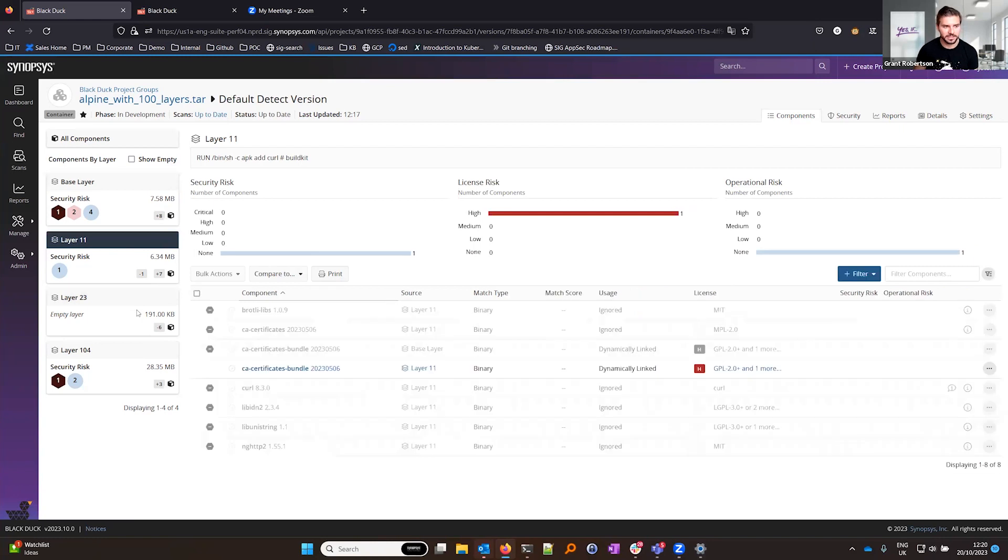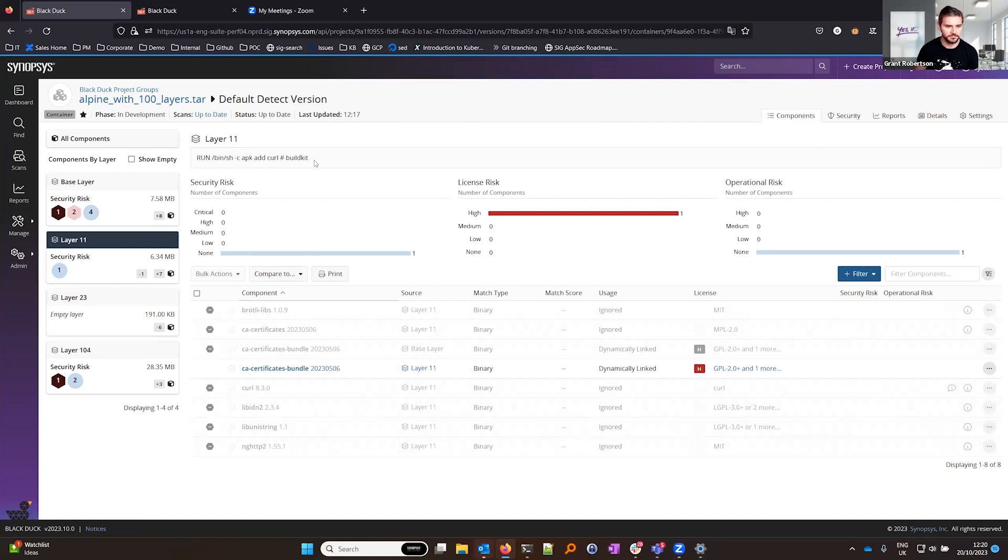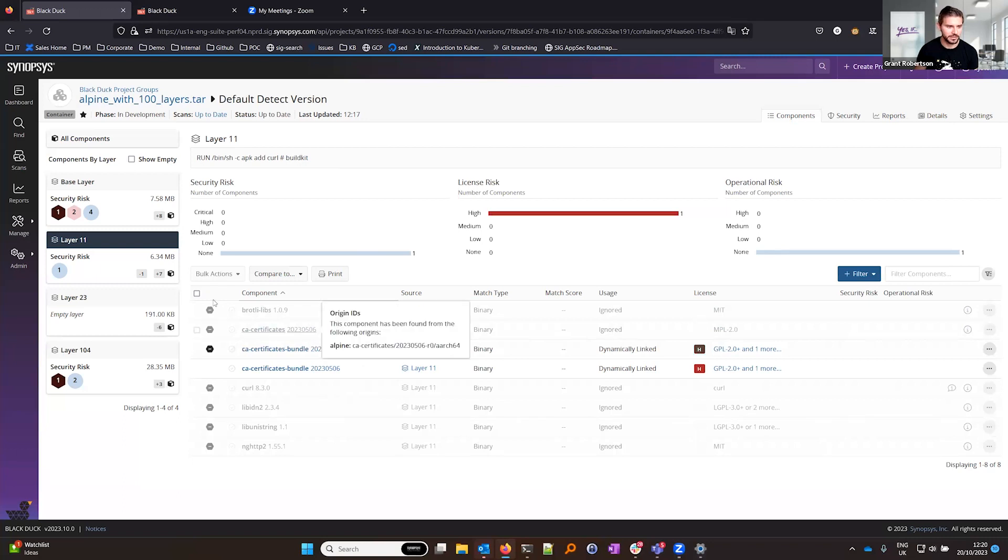If I jump into layer 11, I can see the command which was executed to produce this layer, in this case apt add curl. I can also see any components which are added or removed. In this case we've added seven components and removed one component.